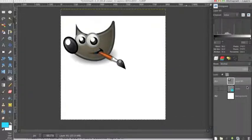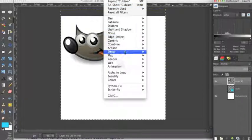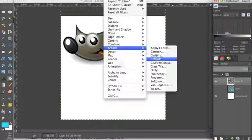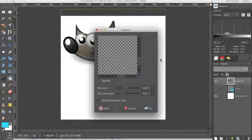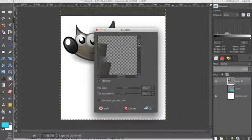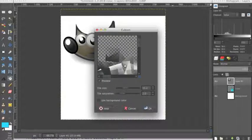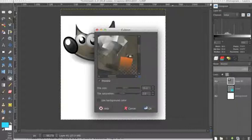So having this image layer selected, we want to go back up to filters, artistic, down to cubism. And if I drag this up to where you can see, you can see that it has preserved the colors.